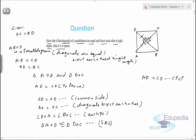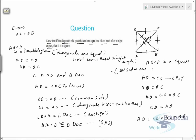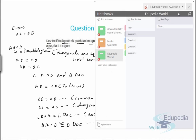Since AD also equals BC, we can say AD equals CD equals BC, and CD also equals AB. So AD equals CD equals BC equals AB — all sides of the parallelogram are equal. If all the sides of a parallelogram are equal and the diagonals bisect each other at right angles, then it is a square. So ABCD is a square because all sides are equal and diagonals bisect each other at right angles.